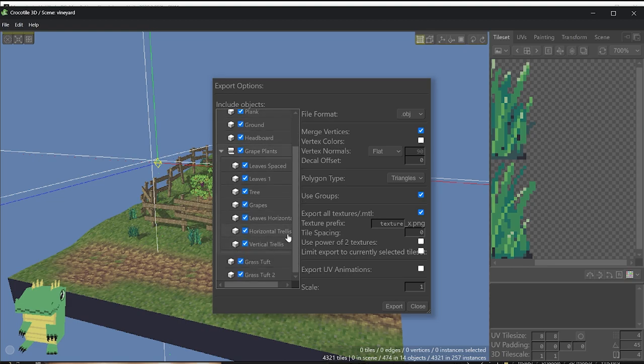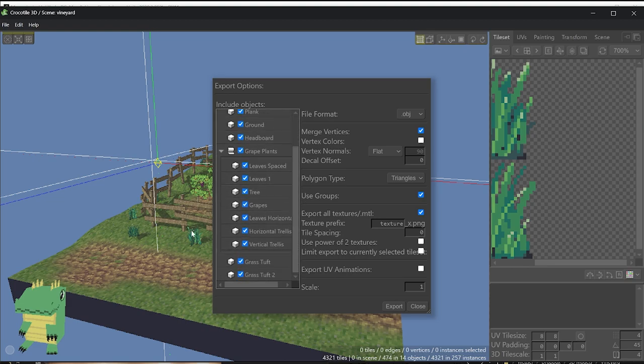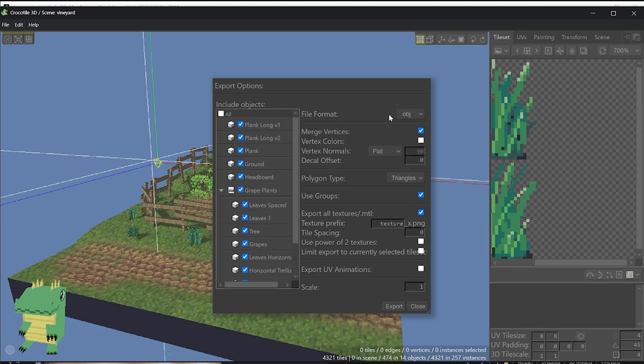By default, everything is going to be selected. It's going to take into account the hierarchy. You're going to select File Format OBJ, and the standard settings that you're going to find in here are usually fine. There's no reason to change those, and then you are going to hit Export.